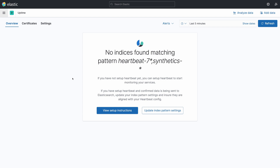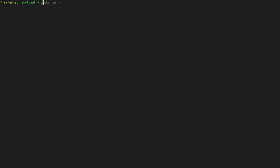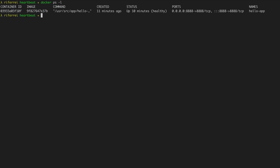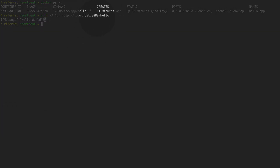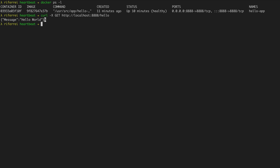Let's take a look at the microservice that we have for demonstration. The microservice currently running on this machine is called Hello App and it is deployed as a Docker container. This is a very simple microservice written in Go that responds 'Hello World' every time an HTTP request is sent to the endpoint slash hello on port 8080. In this example we are going to deploy Heartbeat to collect uptime information from this endpoint and transmit that information to Elasticsearch.